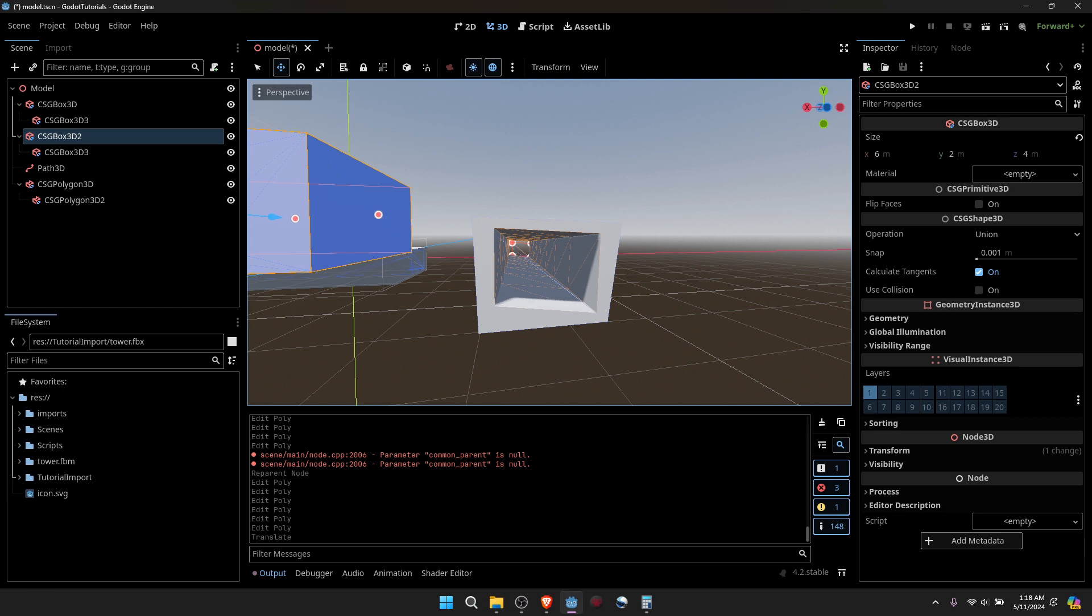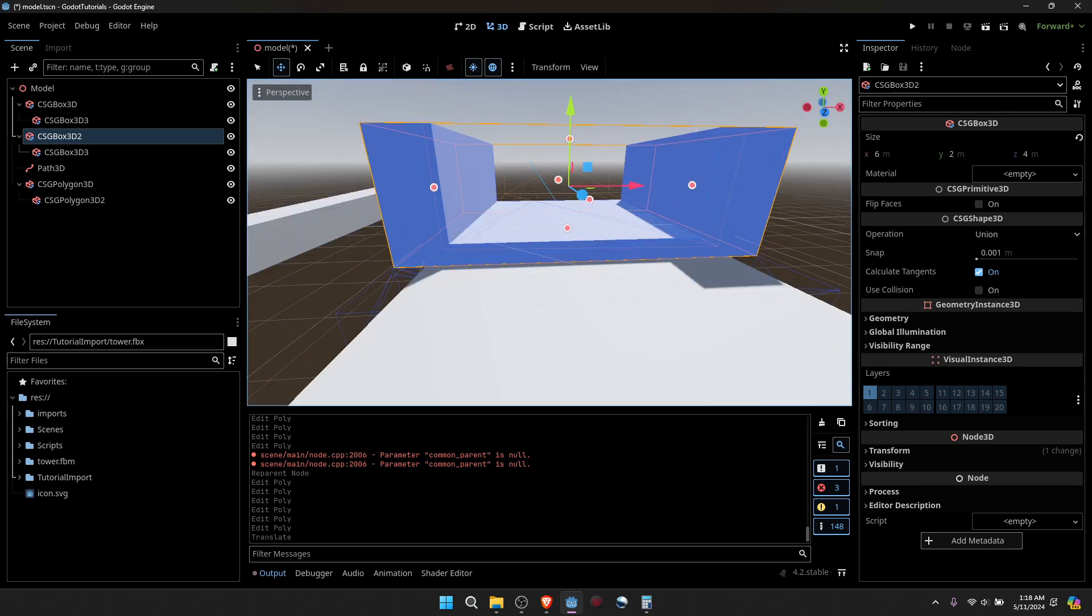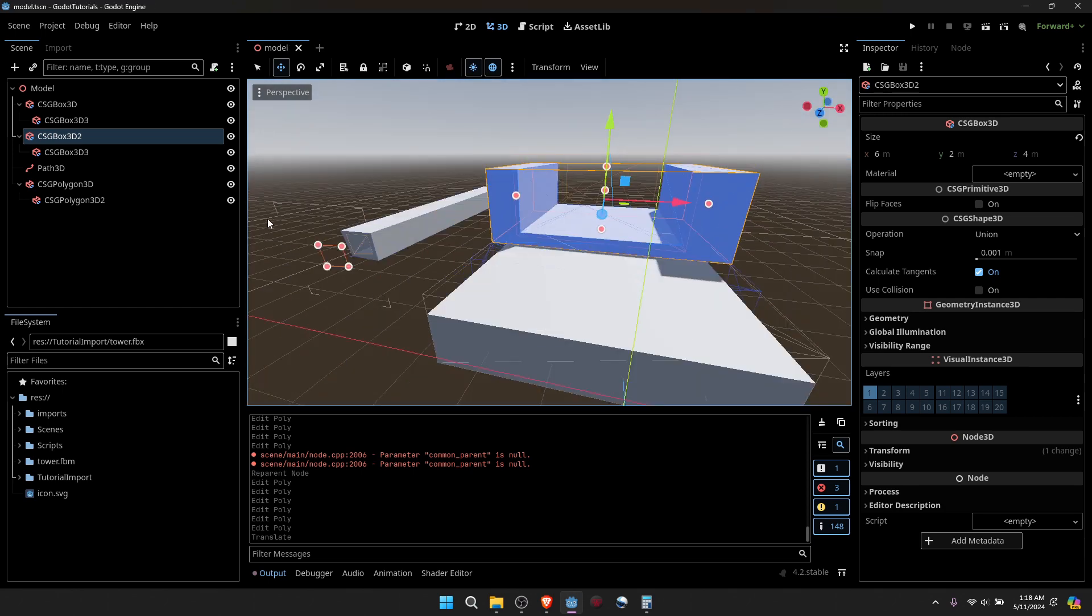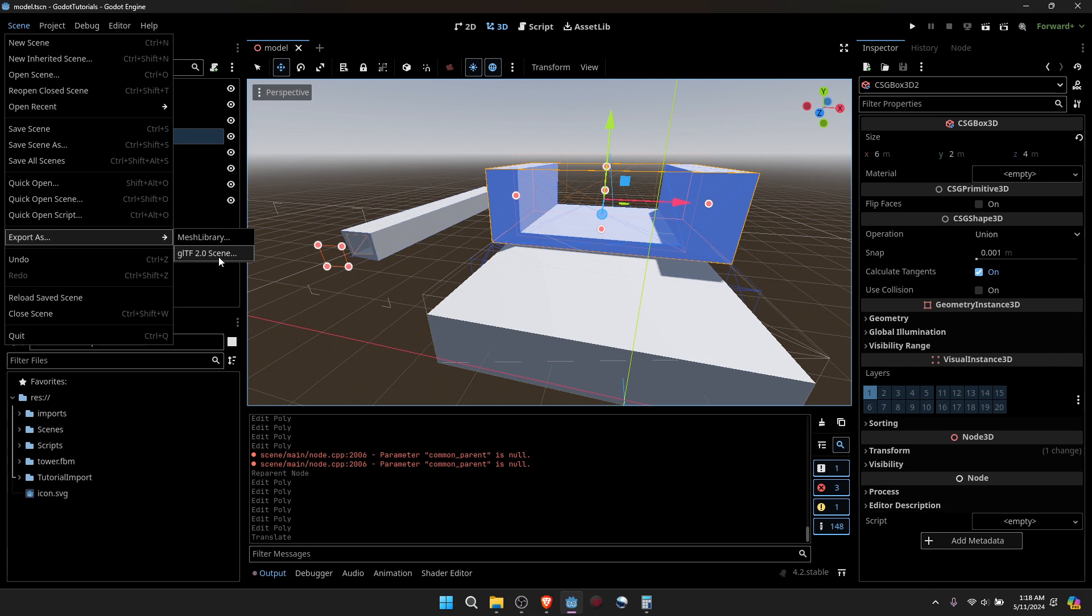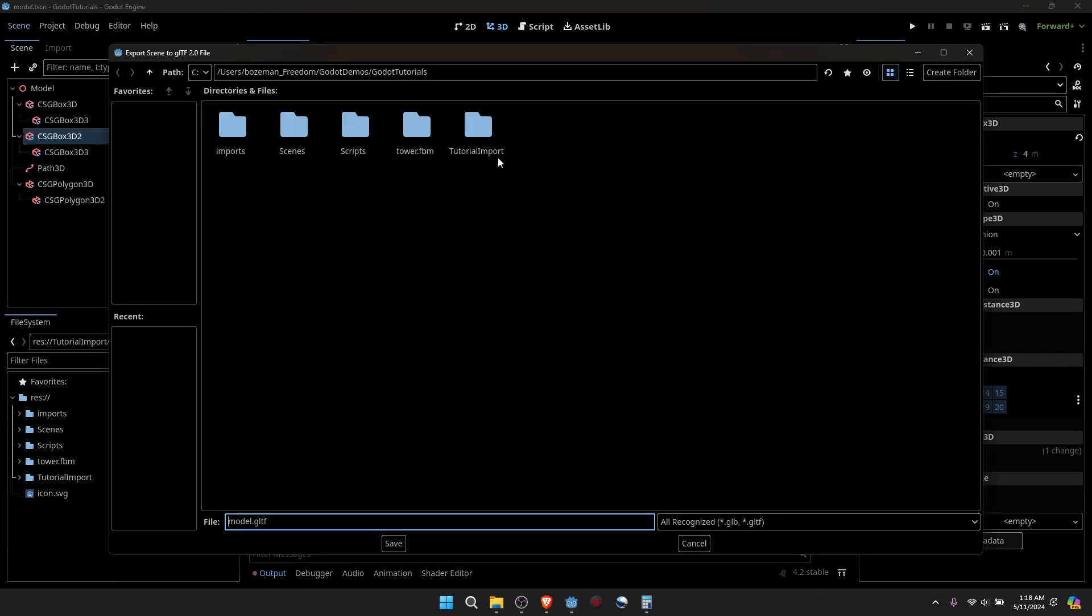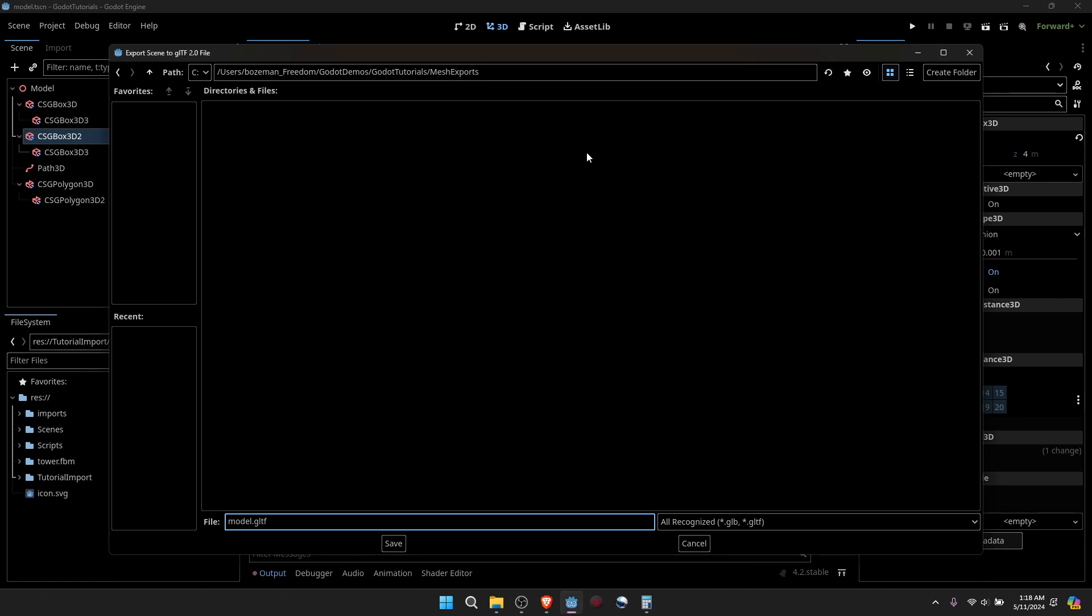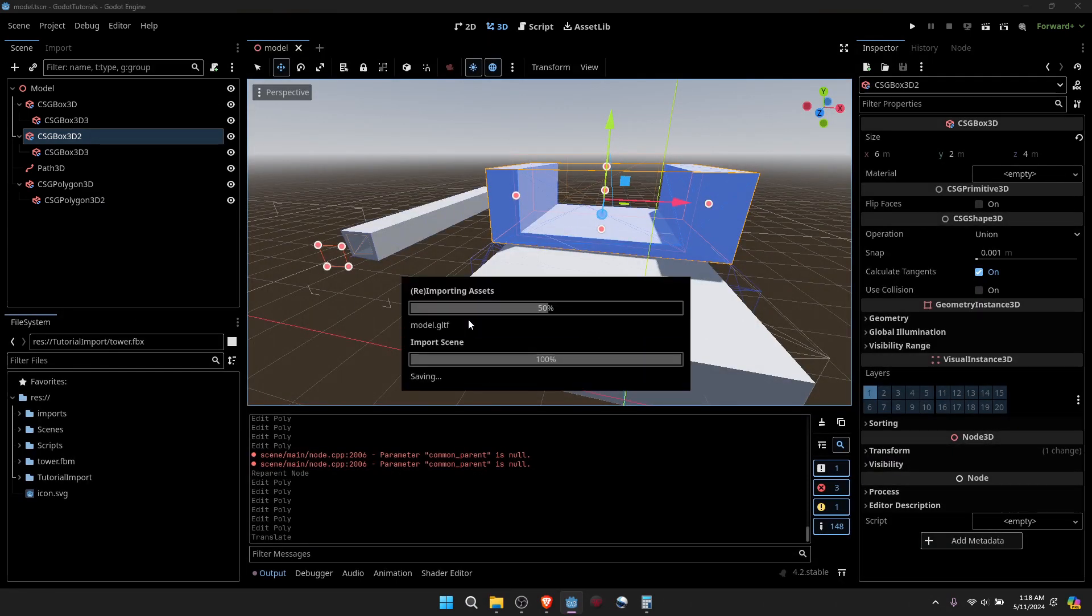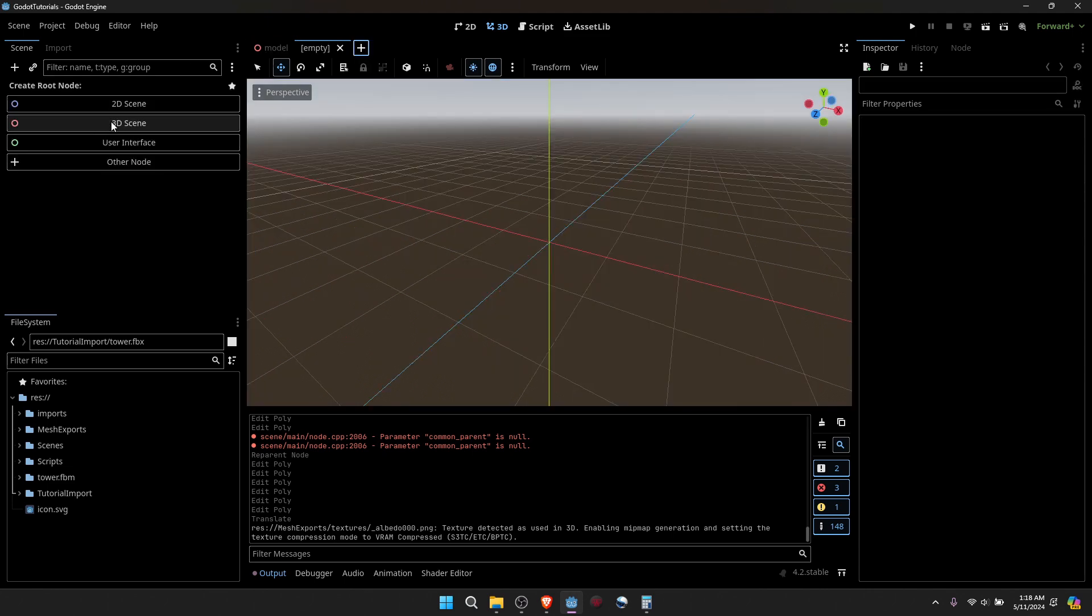Go ahead and save. Next thing I can do is go to scene and export as GLTF 2.0 scene. I'm going to create a new folder, Mesh Exports, and I'll set this as model GLTF. And so now I'll go ahead and create a new scene, Node 3D, Max exports.